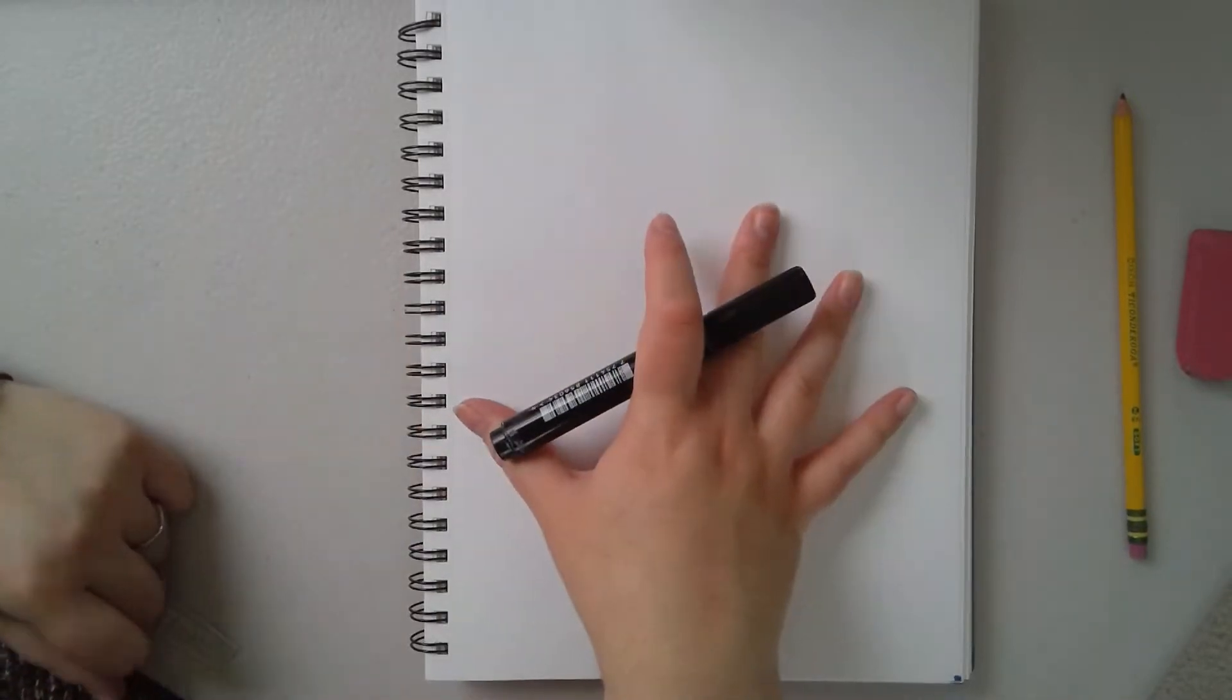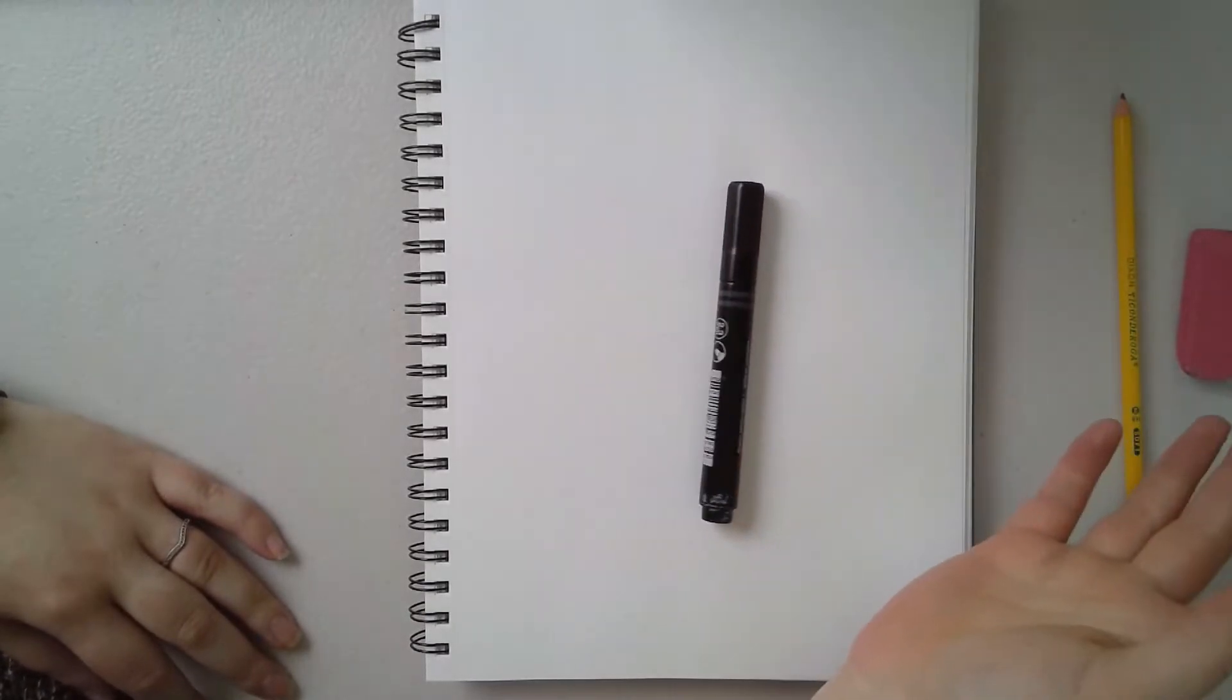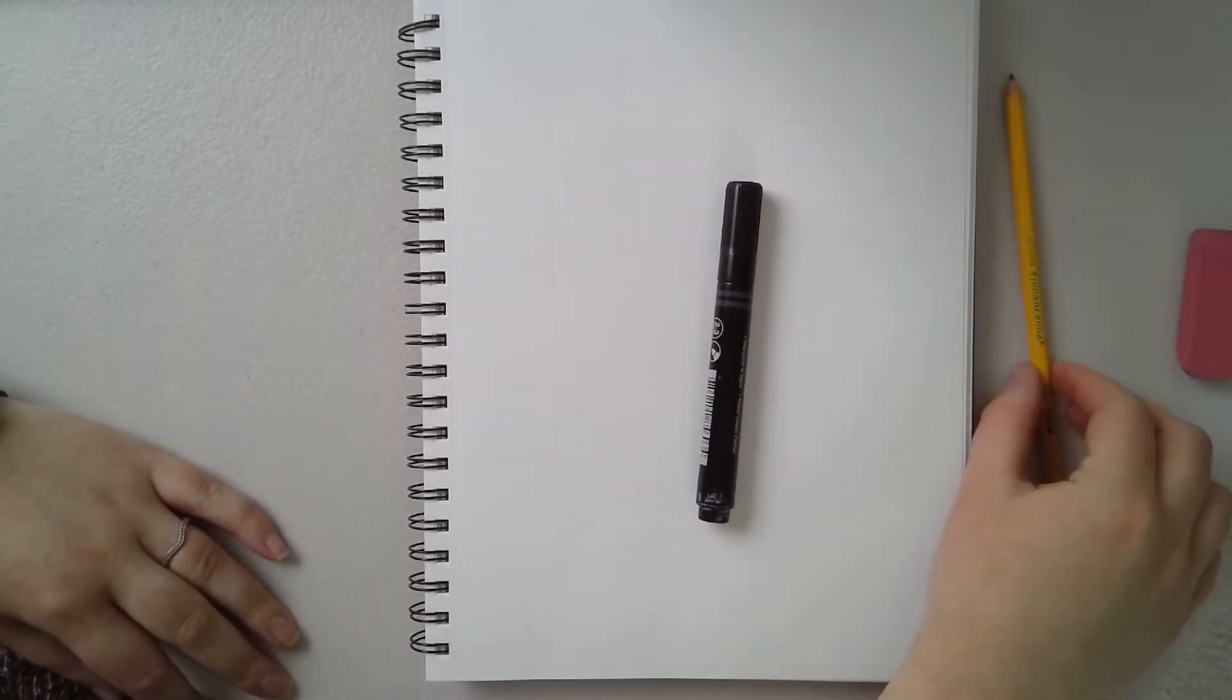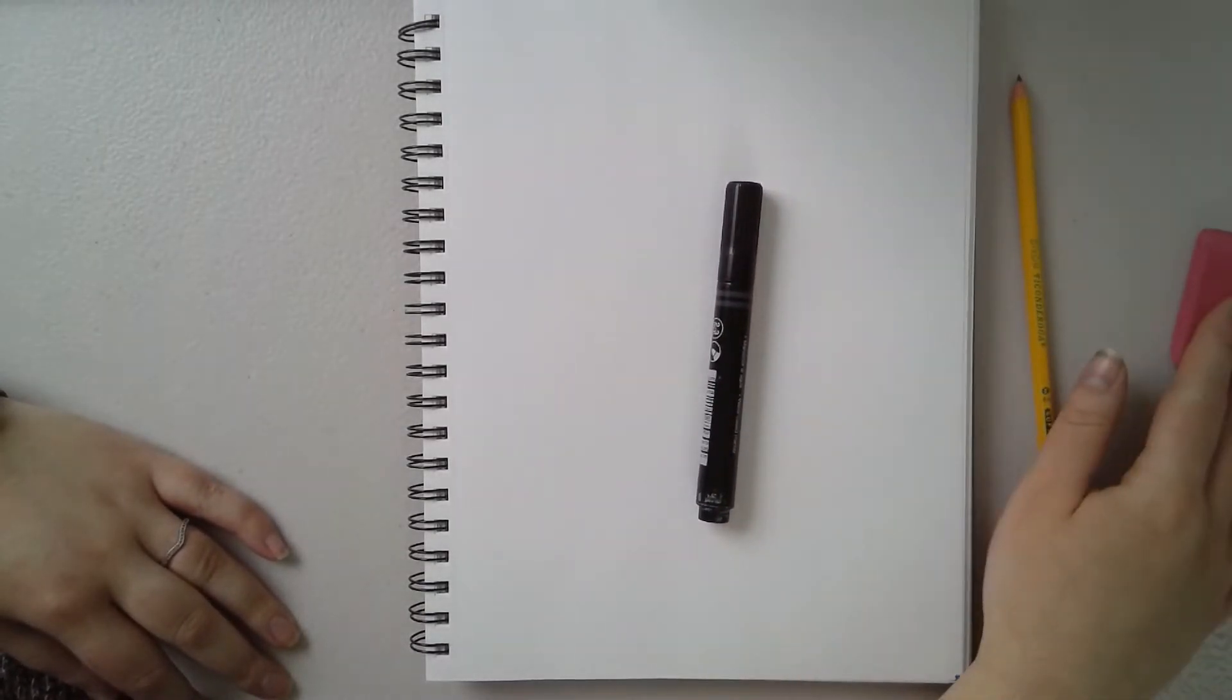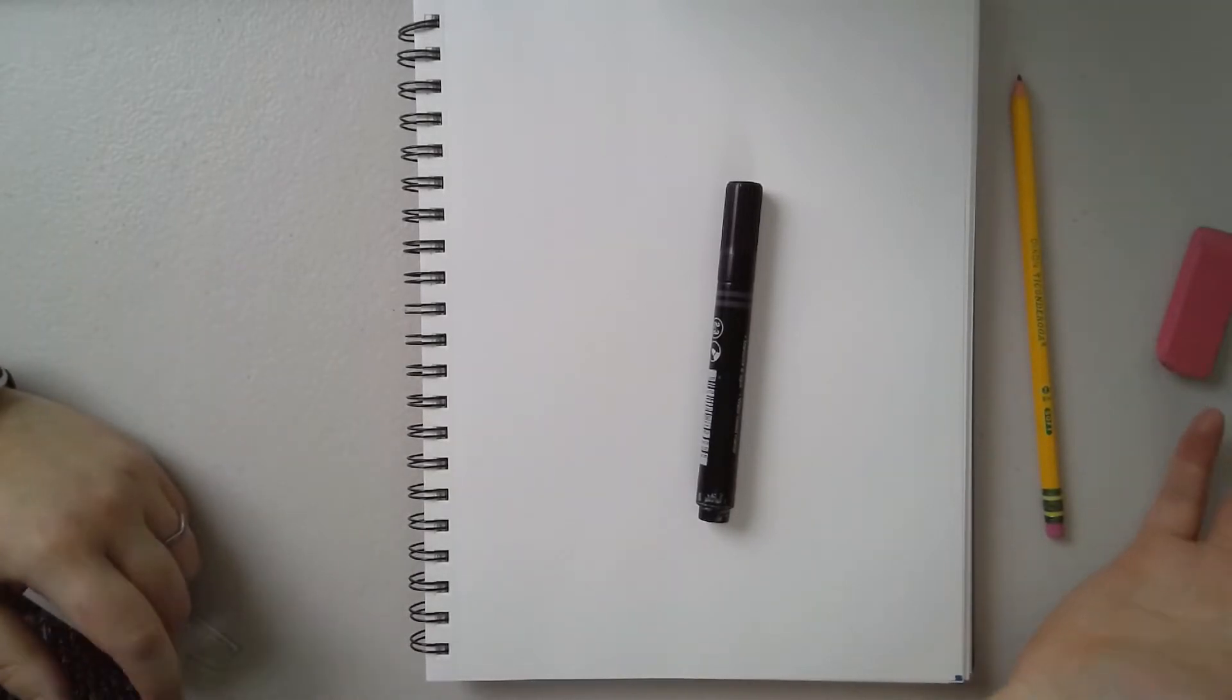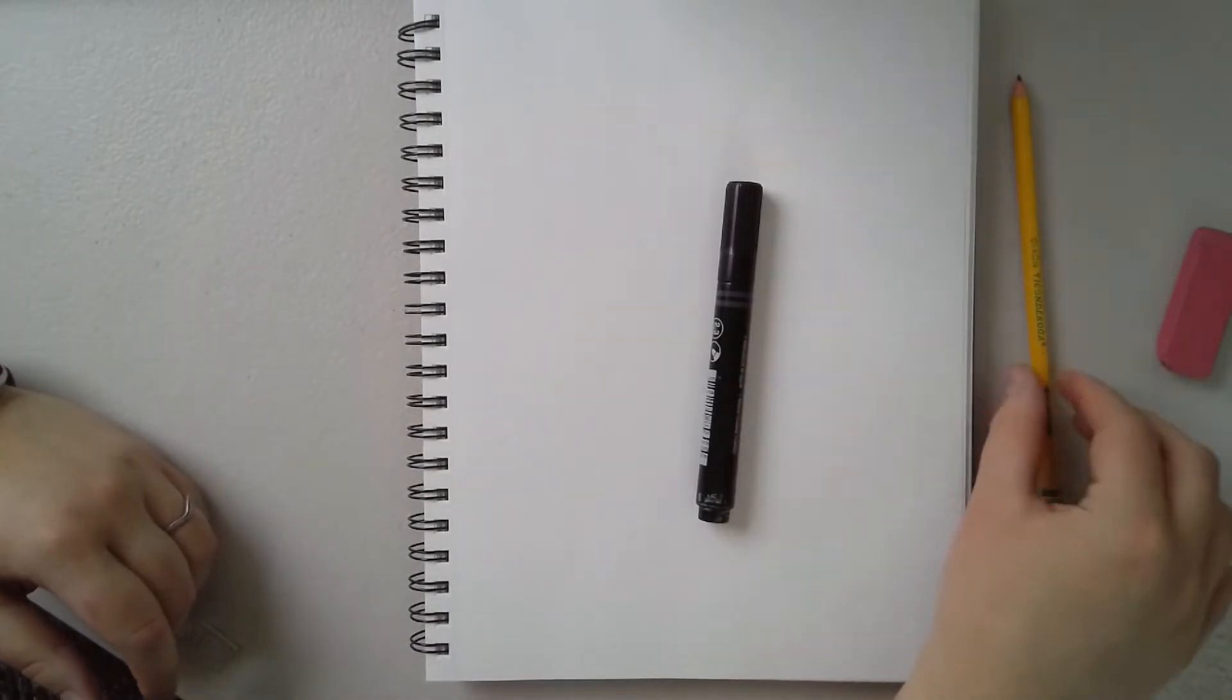So what you're going to need for today's artwork is a pad of paper or just a piece of paper is fine. I'm going to be drawing with a marker and you're probably going to want to use a pencil and an eraser if you have access to it. But if you only have a pen or a colored pencil or something to draw with, anything will work.